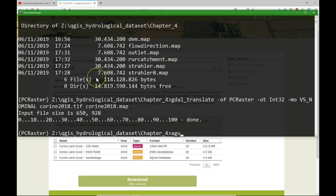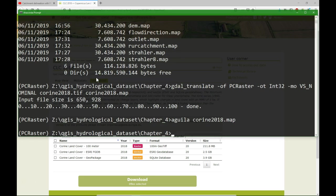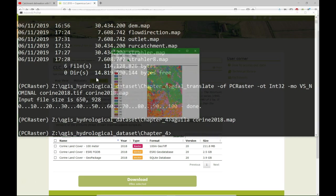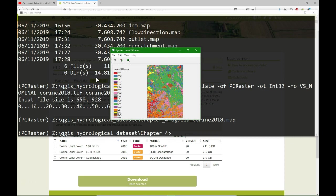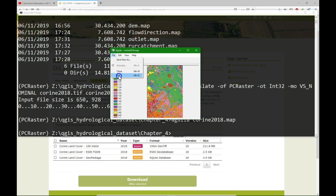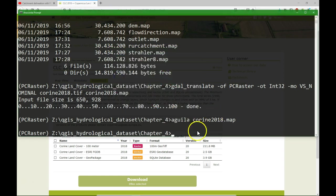And now it's in PC Raster format. We can visualize it using Aguila. And there we see the map cropped to our boundary with all the land use classes, the levels of Corine.